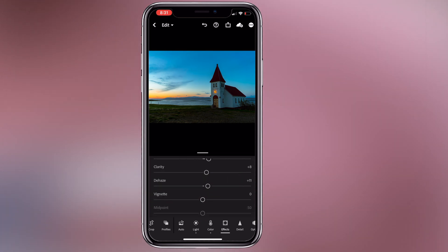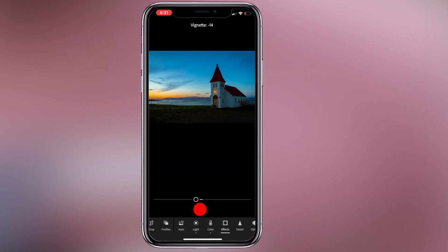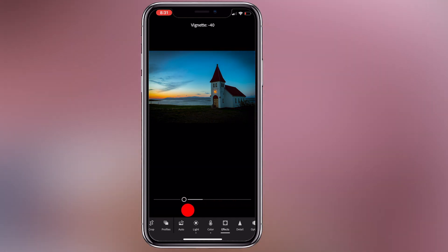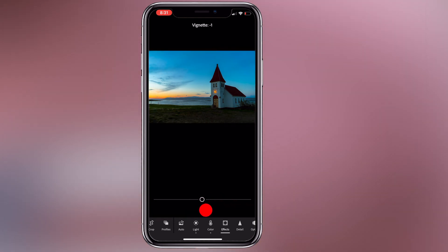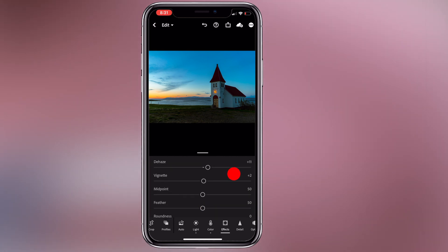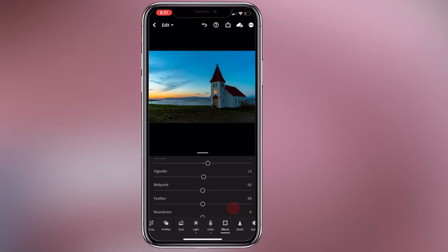Now we have the vignette. The corners can be made dark or bright, and you can use it to apply a vignette to this particular image. We won't go further into the Effects tab here.